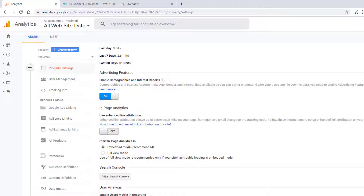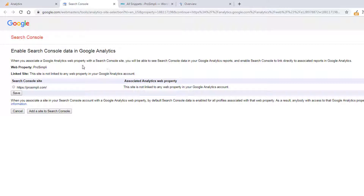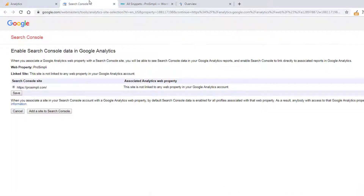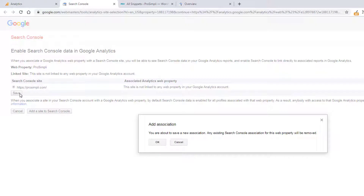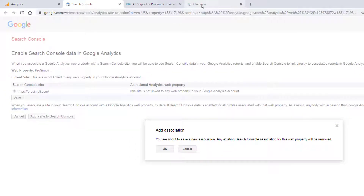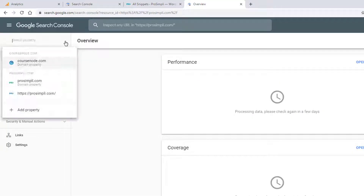Now it says to set this up. We close this, go to 'Adjust Search Console,' click 'Add' — and it did work. Tell me that isn't completely backwards. I'm going to click it and click Save. You're about to save a new association.